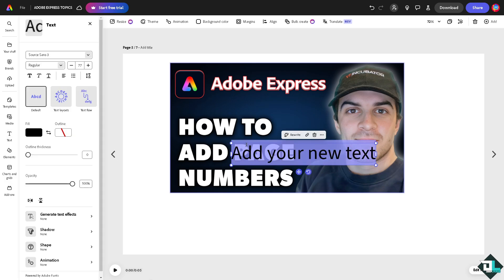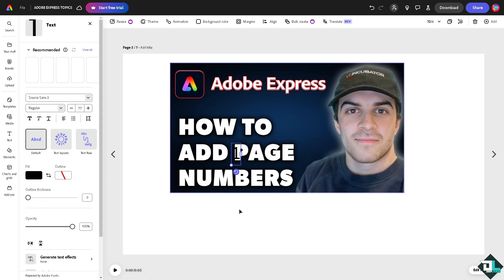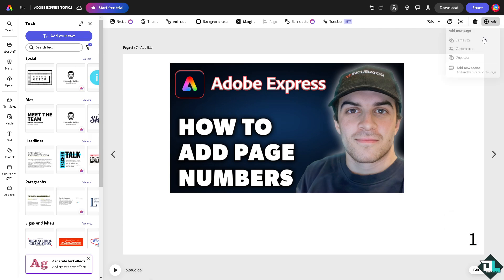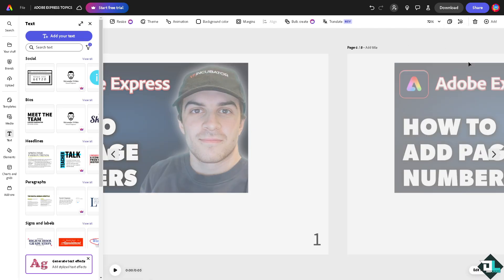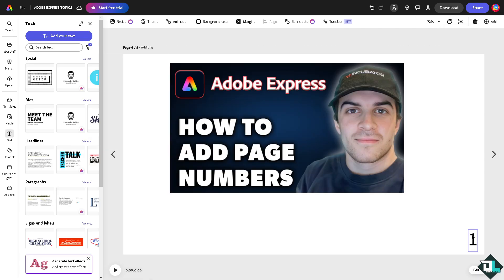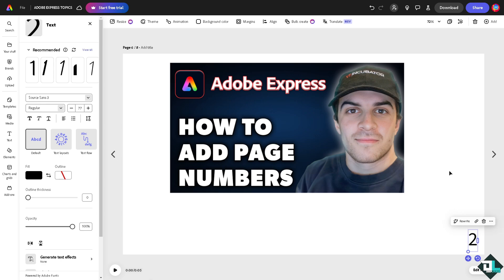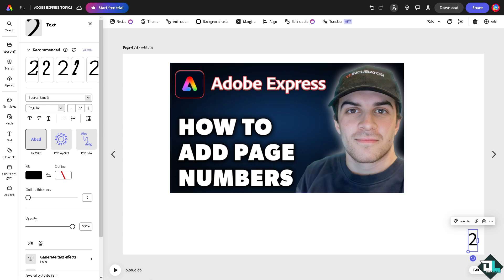All right. Going to drag this here. And then similar method. All I'm going to do is go to the add a page. Duplicate. Now, this becomes number two. All right. And so on and so forth. And basically, that's how you add page numbers here in Adobe Express. Thank you so much for watching. And we will see you again in the next video.